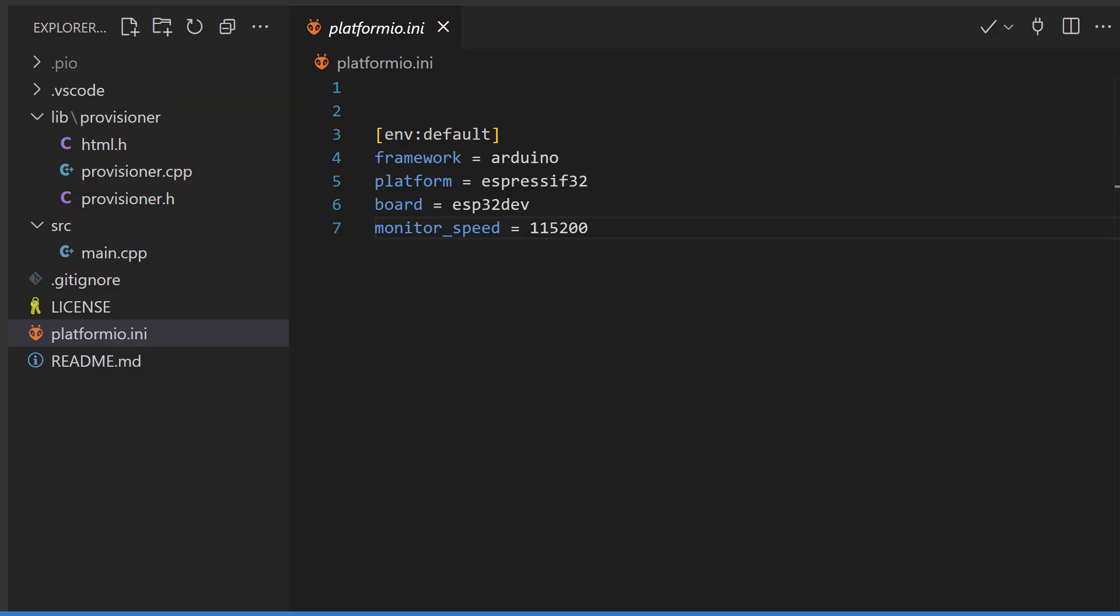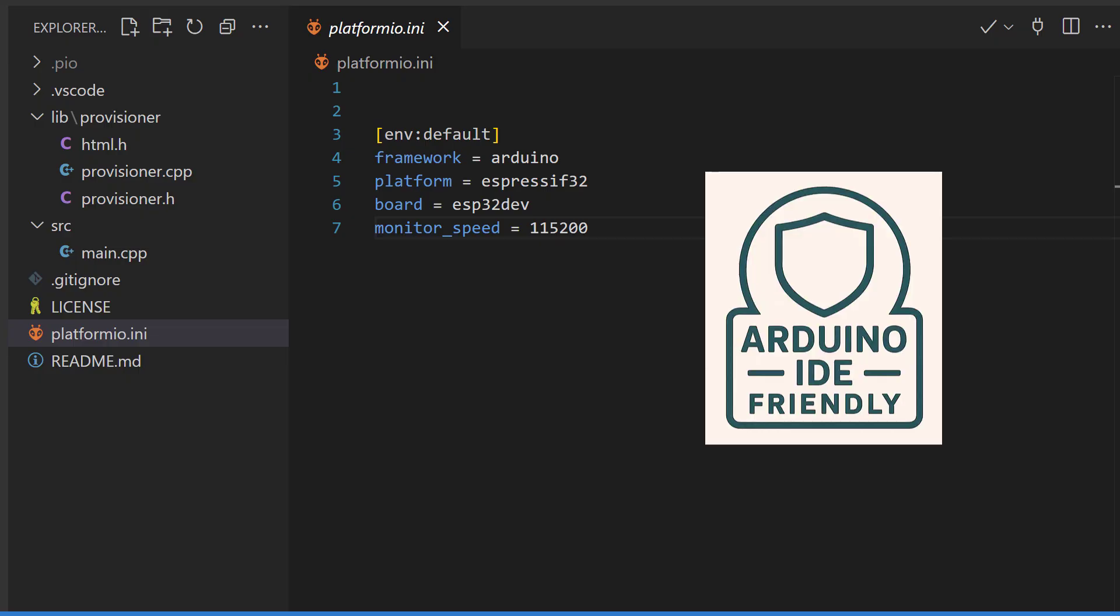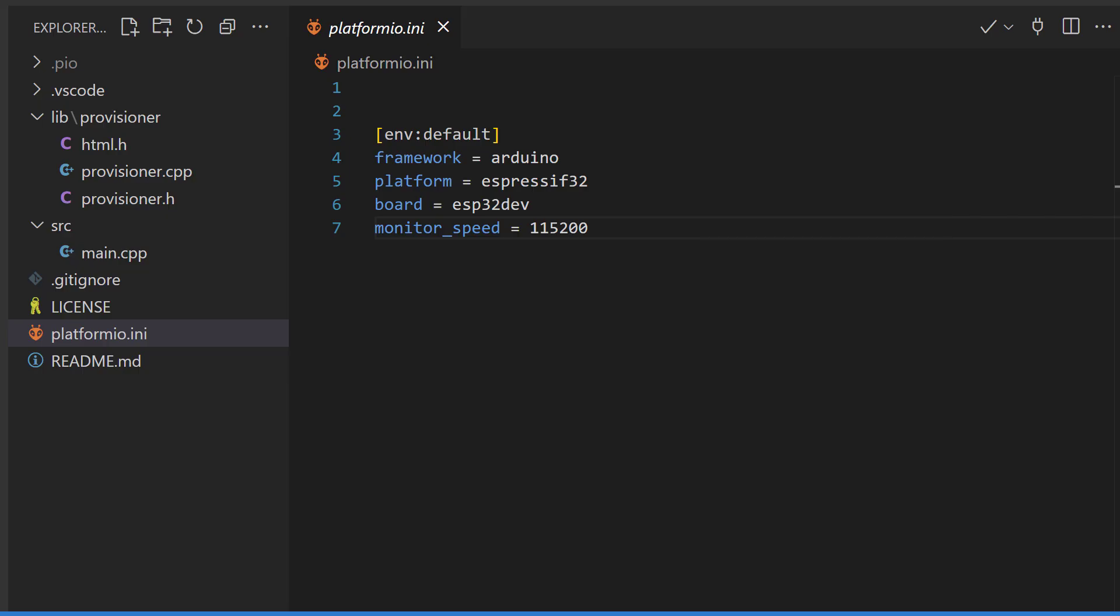This is last week's video where we go through and set up this basic provisioner in less than 100 lines of code. This is an Arduino IDE project, but all of the code here is absolutely Arduino IDE friendly. You'll see at the end that it will work in your Arduino IDE editor.